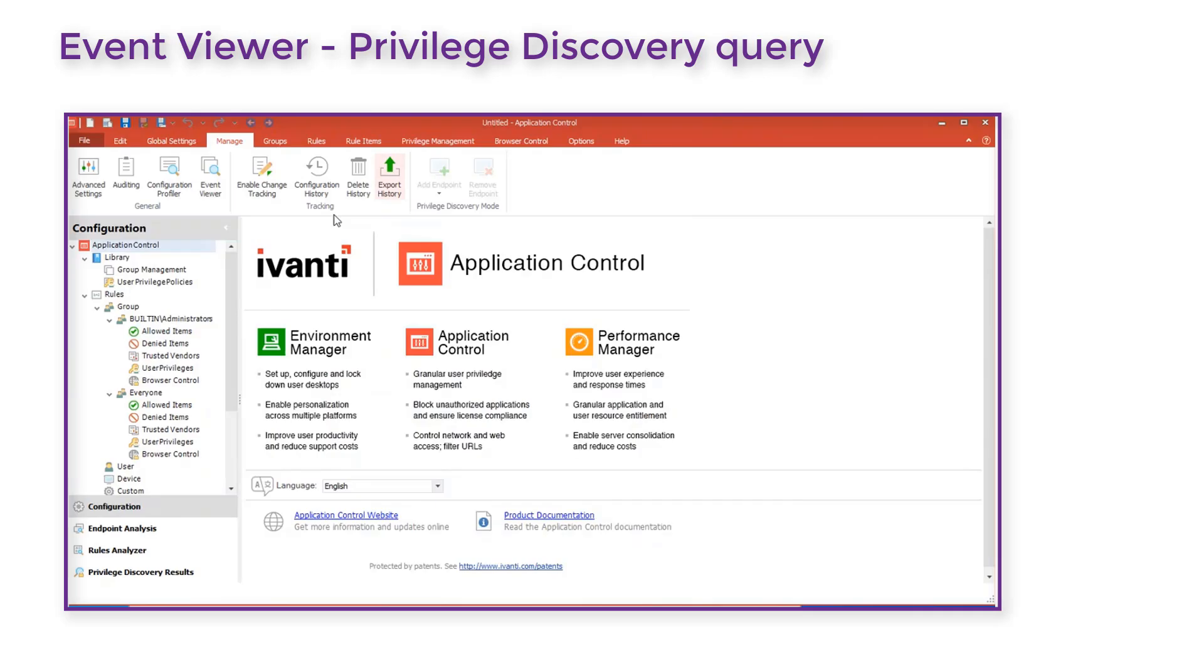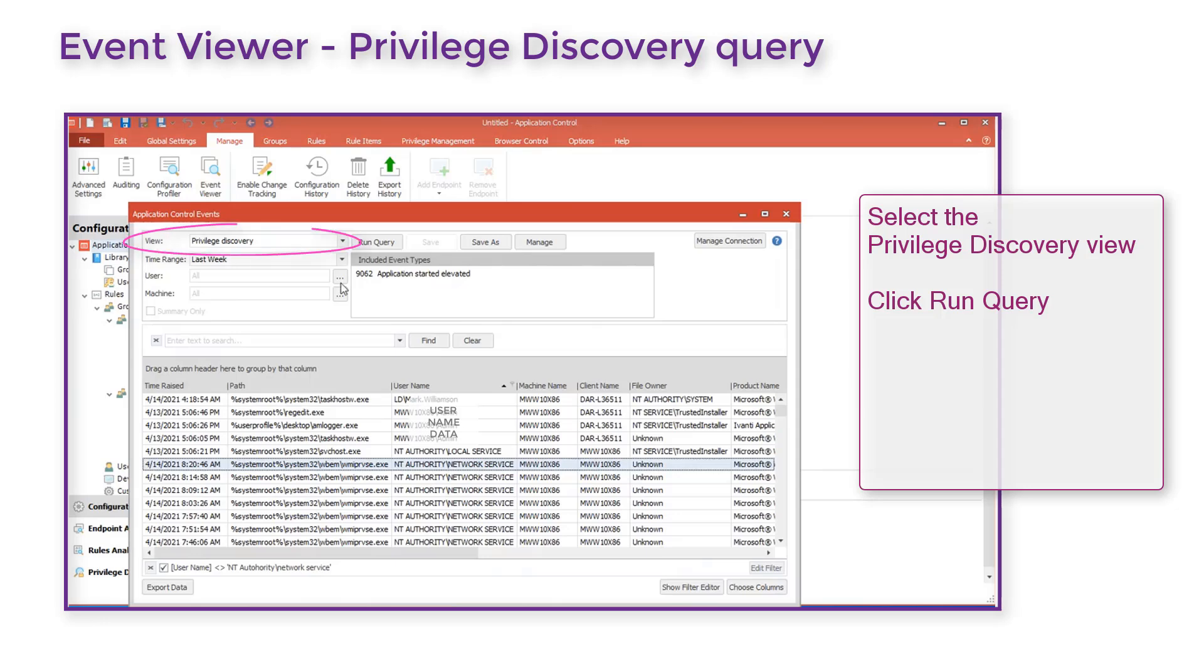Now we go back to Application Control Console and start Event Viewer. For this example we want the Privilege Discovery View. When we run the query we see much event data is returned.